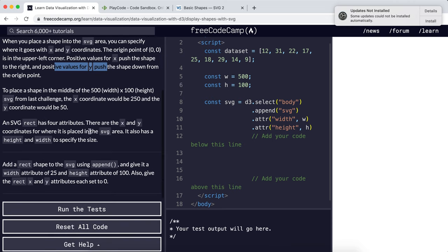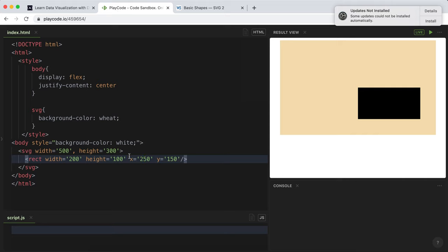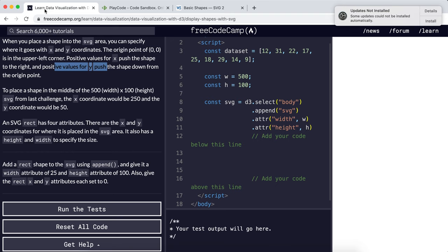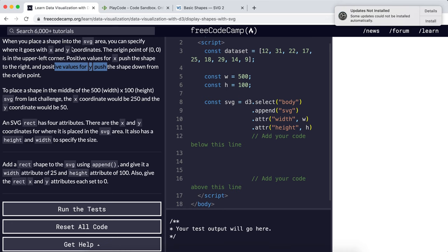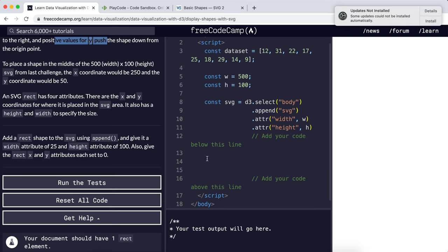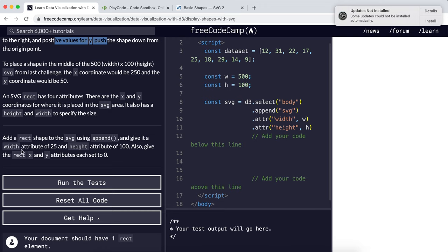An SVG rectangle has four attributes: the x and y to say where they should be placed in the SVG area, and a height and width to specify the size. It's created an SVG area here by selecting the body, adding an SVG with width of 500 and height of 100. We can't see it right now because it doesn't have a background color. What it wants us to do is add a rectangle to the SVG, give it a width of 25 and height of 100, and set x and y attributes to 0.